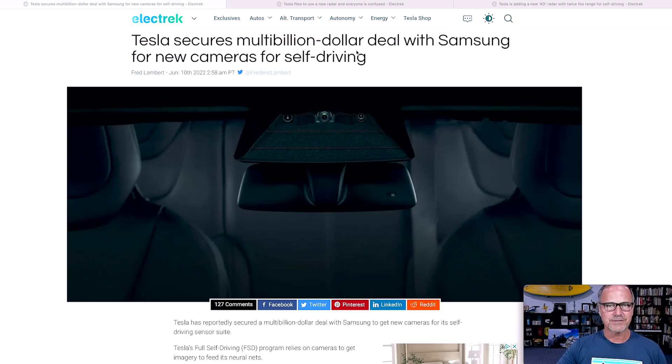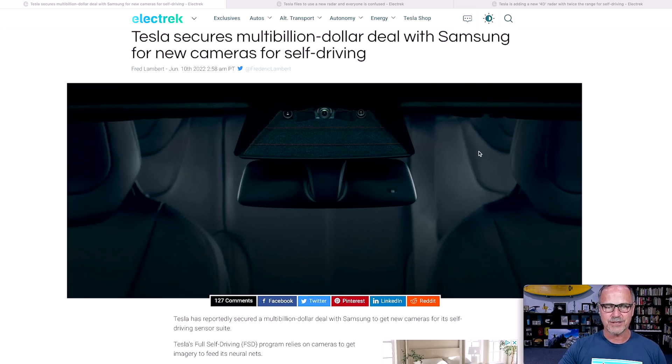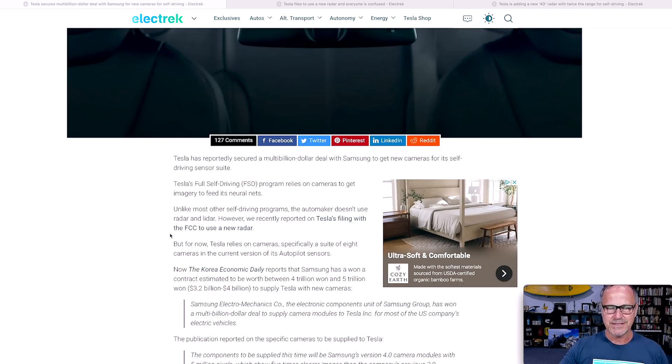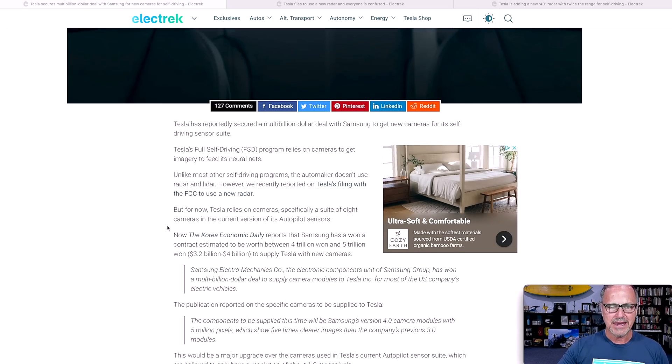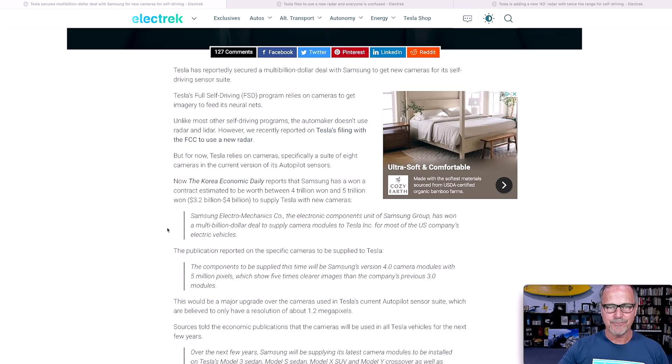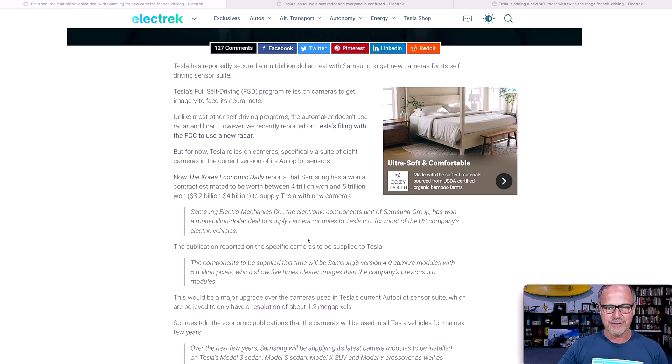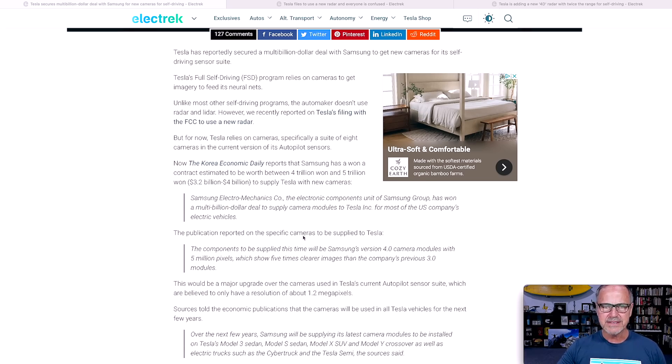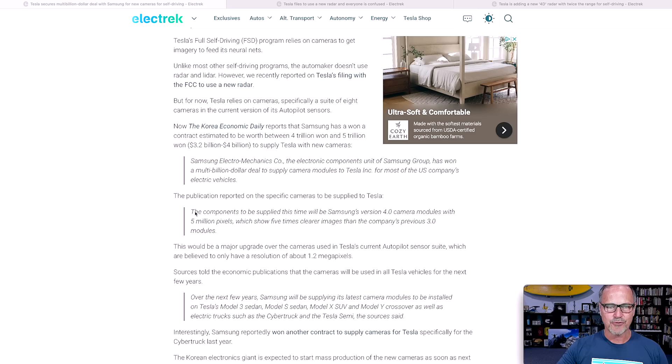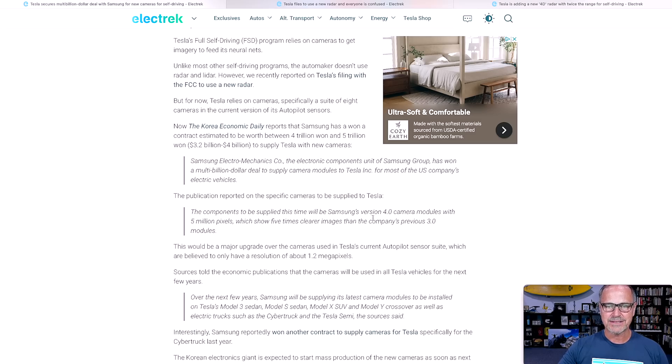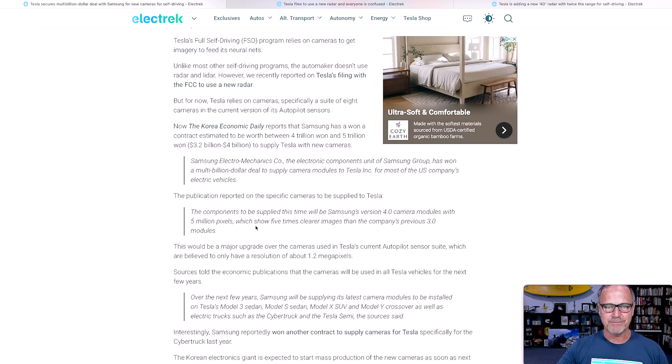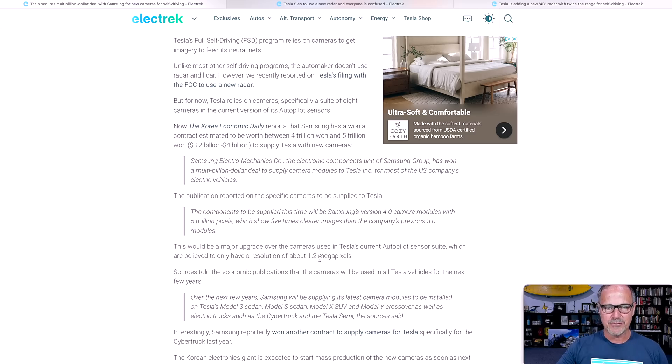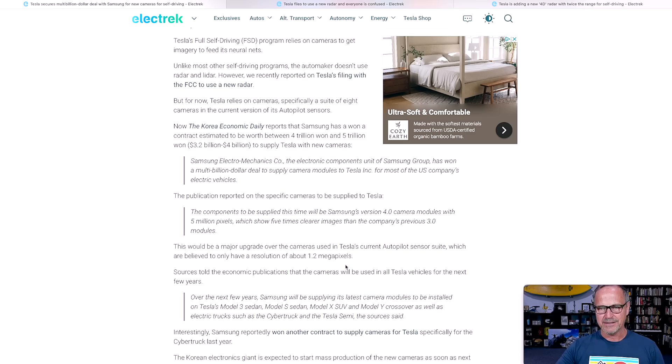Tesla secures a multi-billion dollar deal with Samsung for new cameras for self-driving. The important part, and of course I will leave the link to all of these in the description if you want to check them out, is that we are looking at a $3 to $4 billion deal, which will probably be several years. But here's the important part, which is that the components will be supplied this time of version 4.0 camera modules with 5 million pixels.